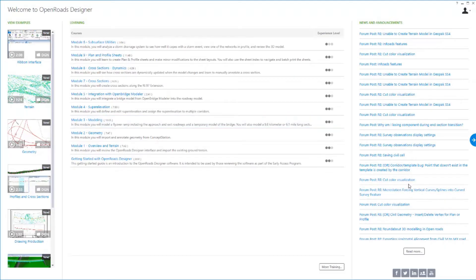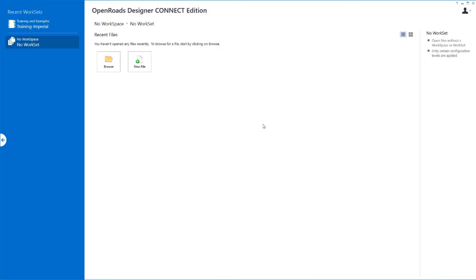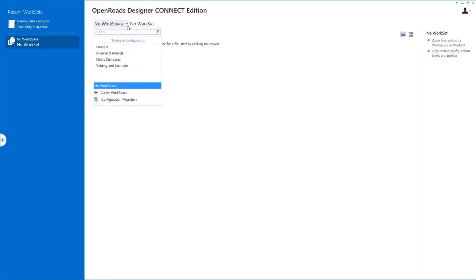So let's go ahead and move on in and get started. We'll click Start Work Session, which takes us over to the starting page of the software. Now, there are a couple of important things we do here. Number one, we're going to create and launch files, but before we even get to that, we need to make sure we're selecting a proper workspace and workset. The workspace and workset define those standards that are going to provide your operating environment.